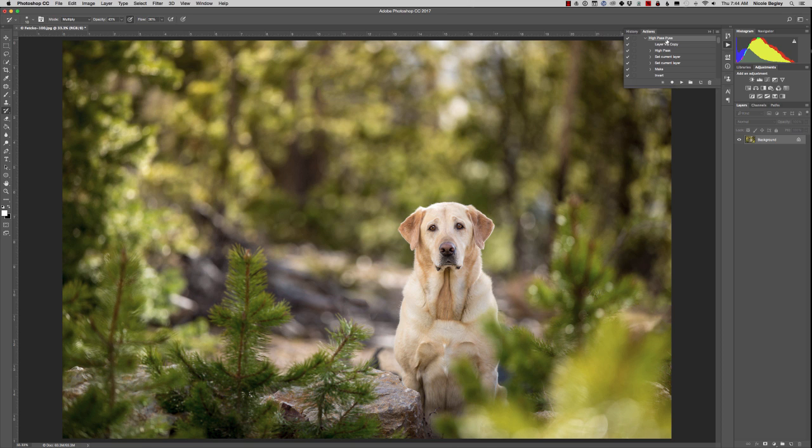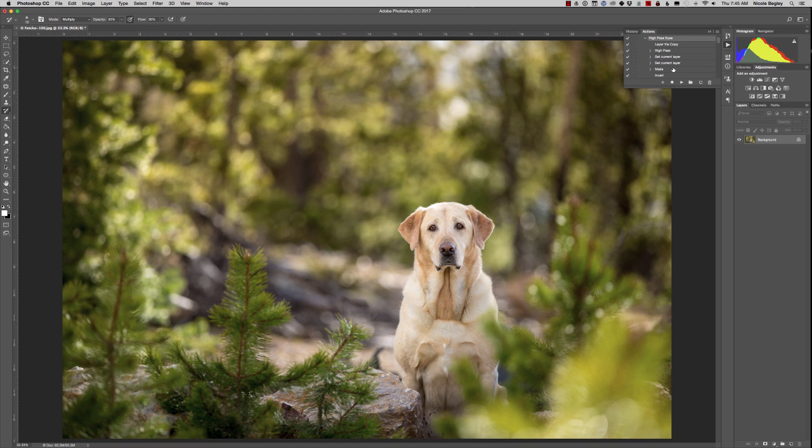So I have an action right here that you can actually download on Hair of the Dog blog in this blog post. What this action is doing is applying a high pass filter and then adding a mask. It's actually very simple.